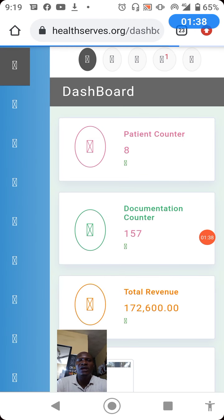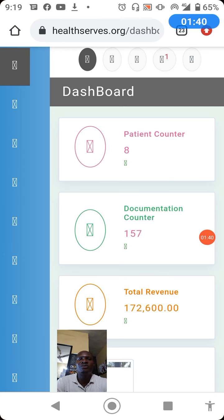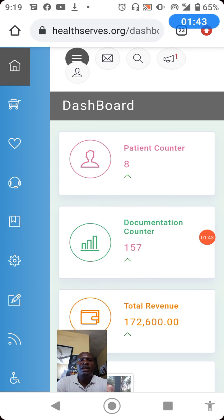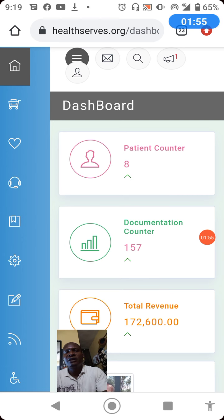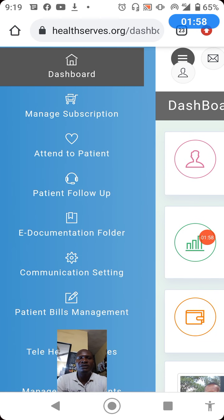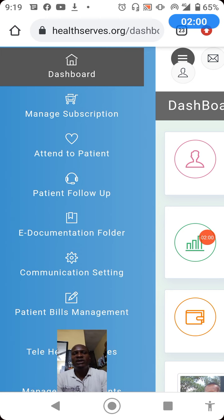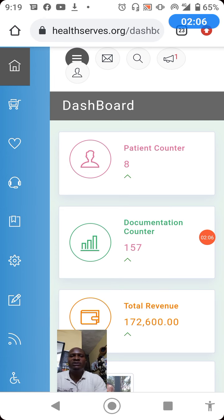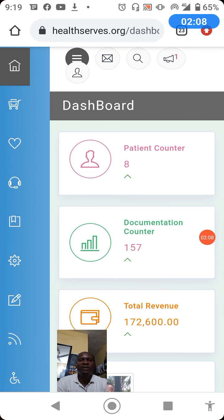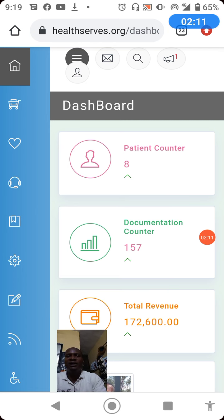When you click login you will arrive on your dashboard, which displays a summary of all you have done before. To attend to your patient on a mobile device, click the circle with three horizontal lines to display the sidebar menu. Even without clicking that icon you can identify what you want to do using the symbols on screen. The heart shape represents attend to patient.